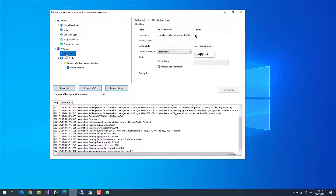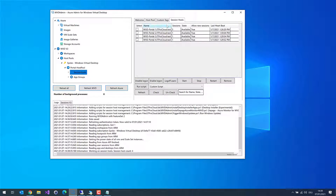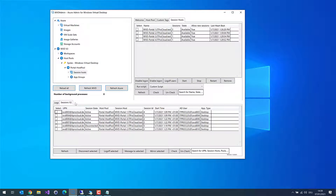But first, let us expand the host pools. Here are the session hosts. In my case I have deployed four session hosts. We can see the data for each session host, manage the session host, and show the user sessions. Clicking on Sessions shows you the active or disconnected user sessions in your environment across all host pools visible in WVD Admin.